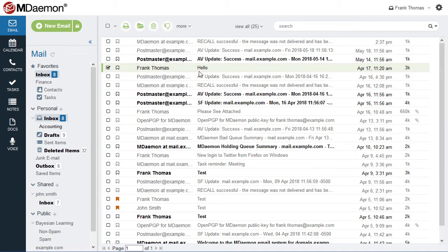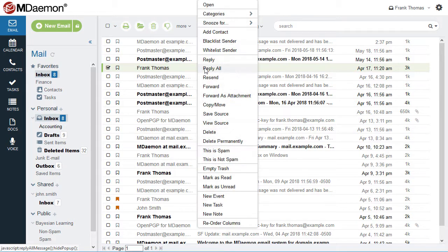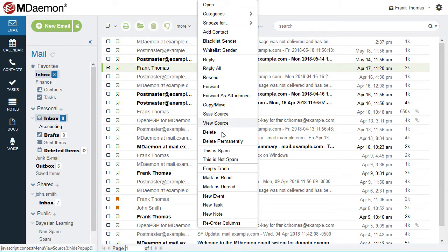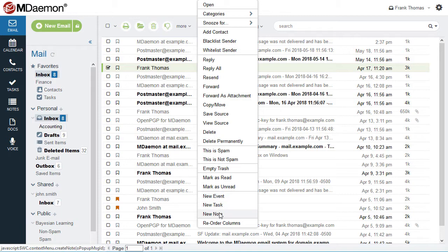The right-click contextual menu allows you to perform various actions such as forwarding or replying to a message, copying or moving it to another folder, marking it as spam, or converting it to an event, note, or task.